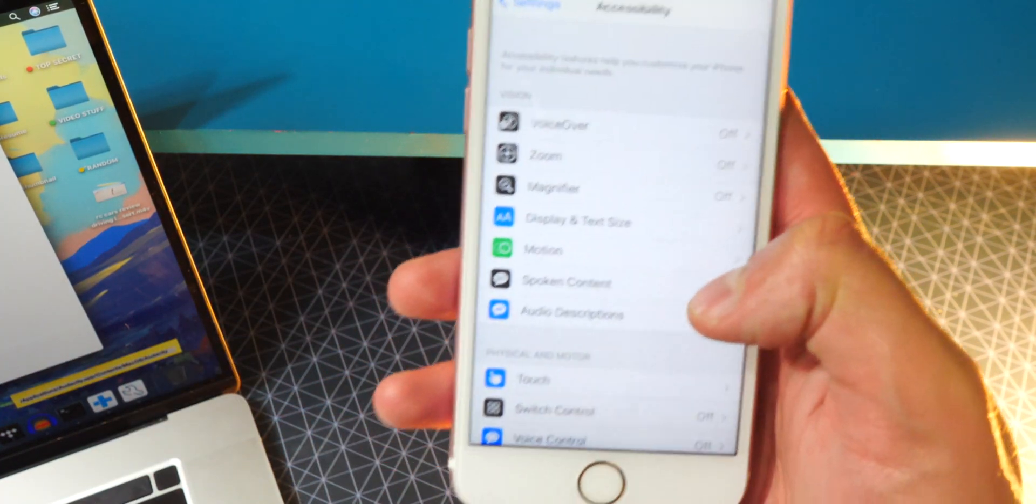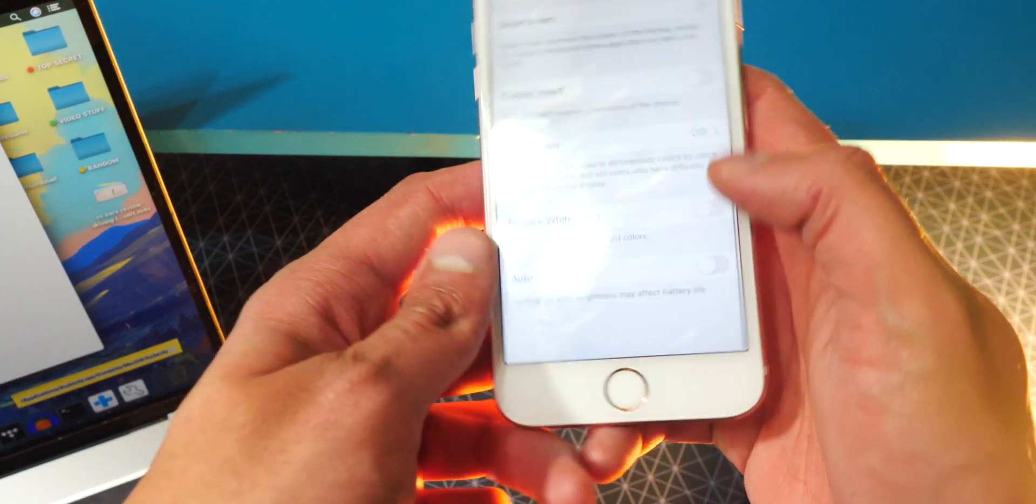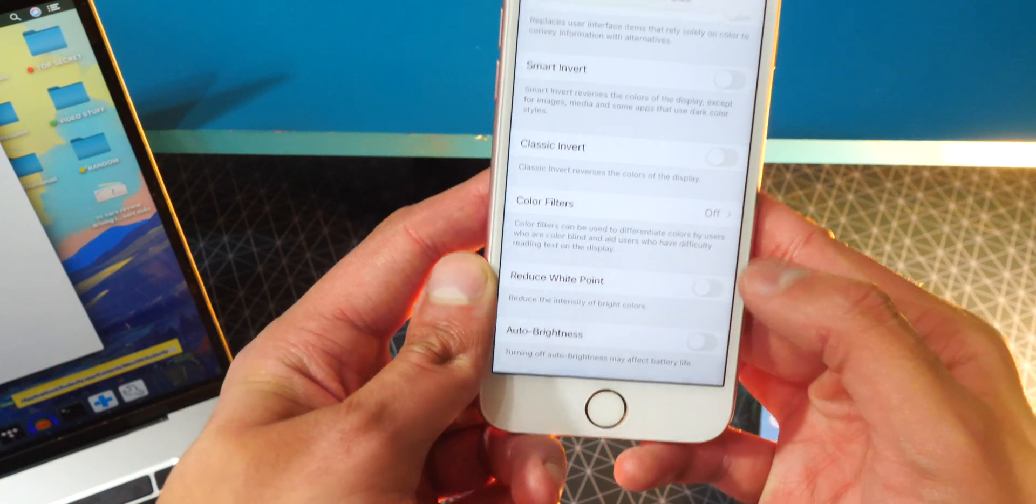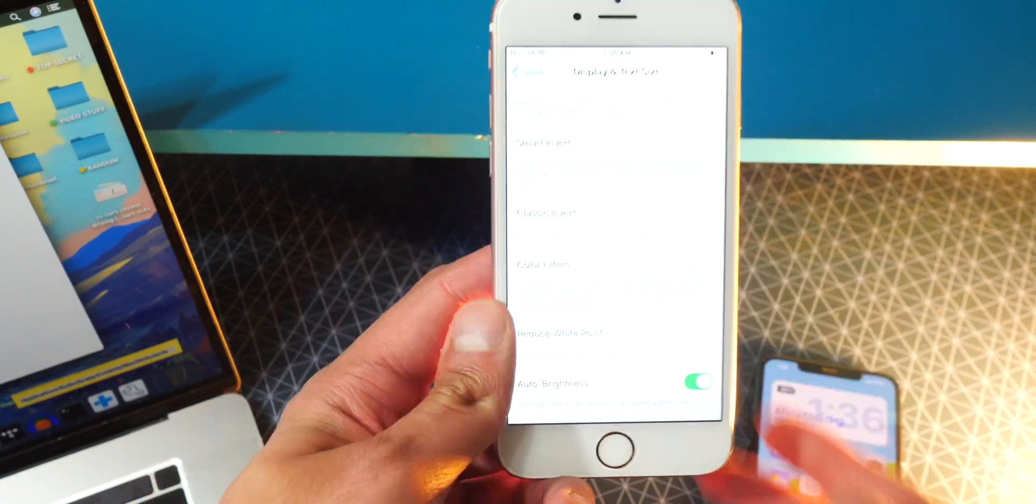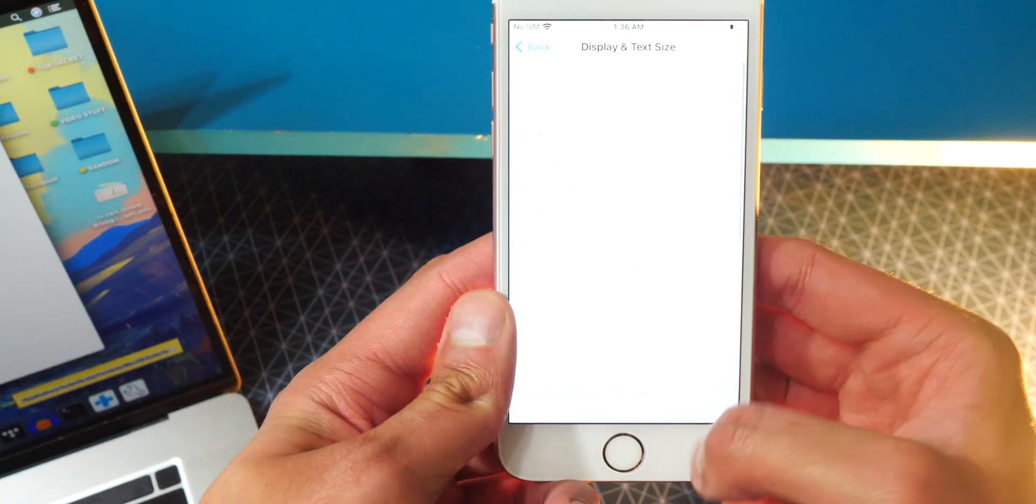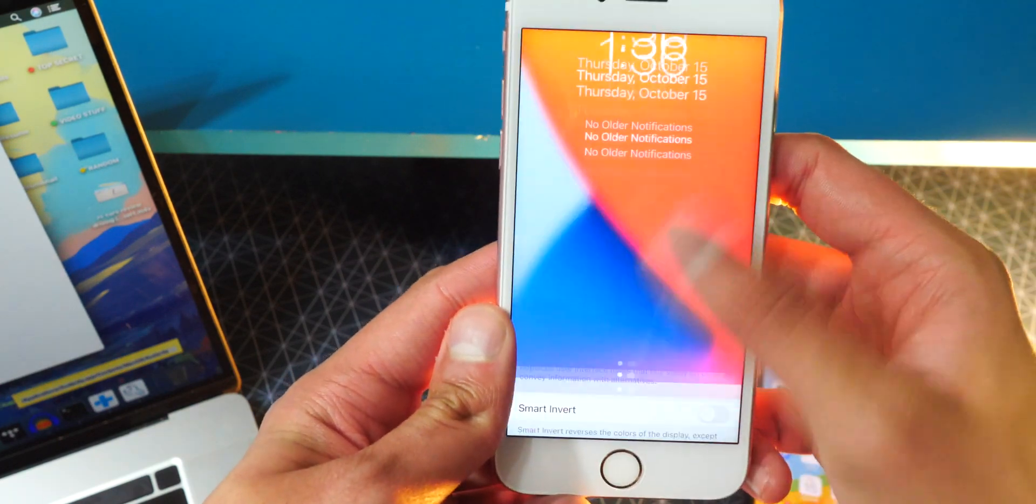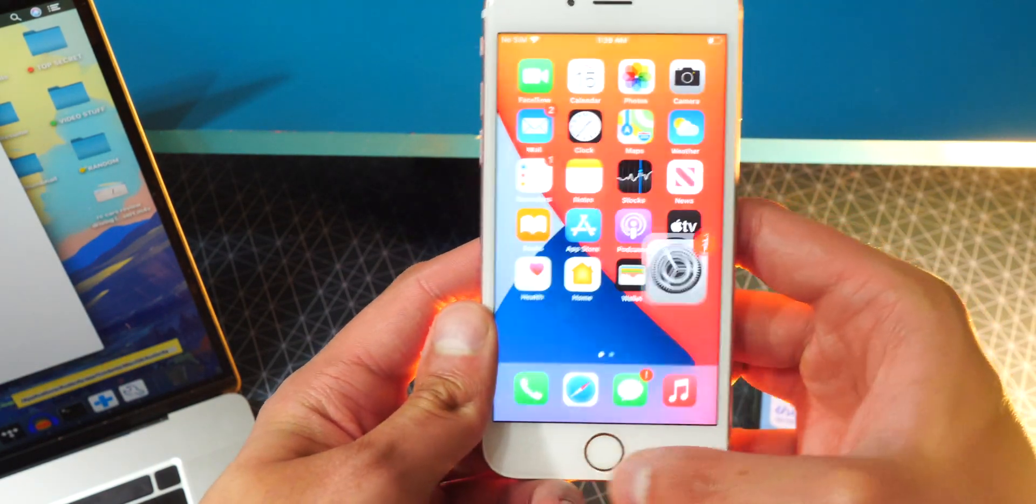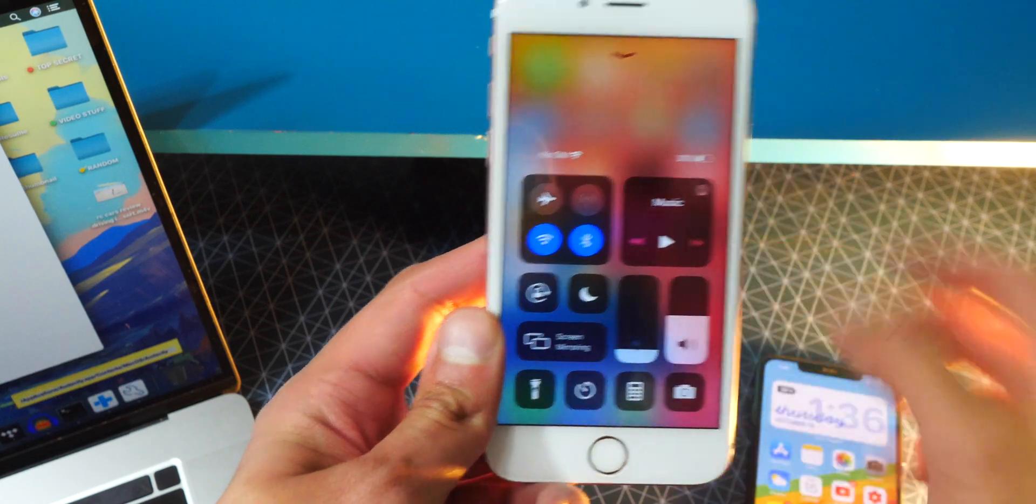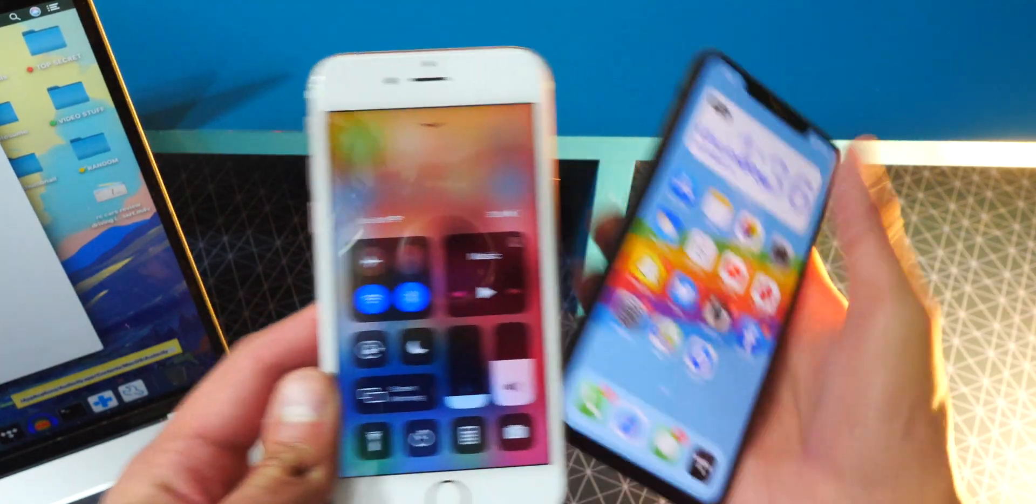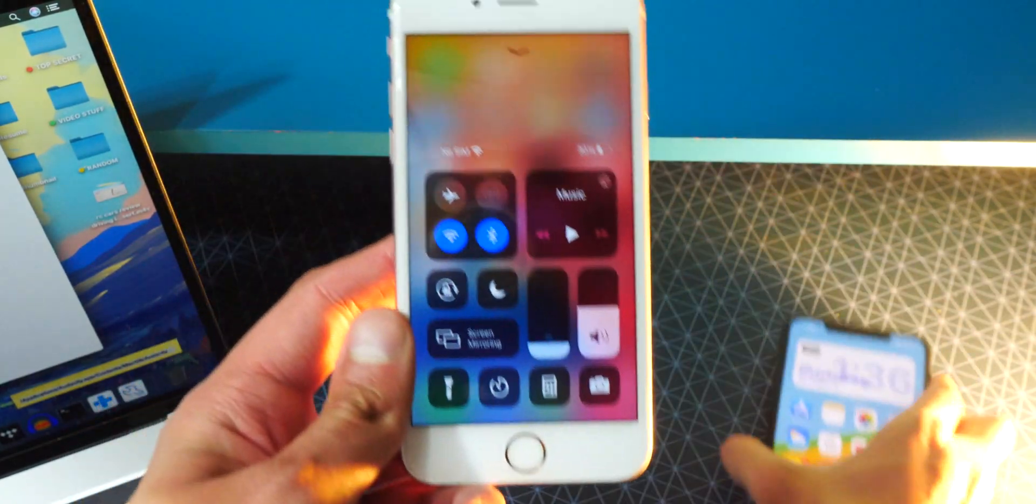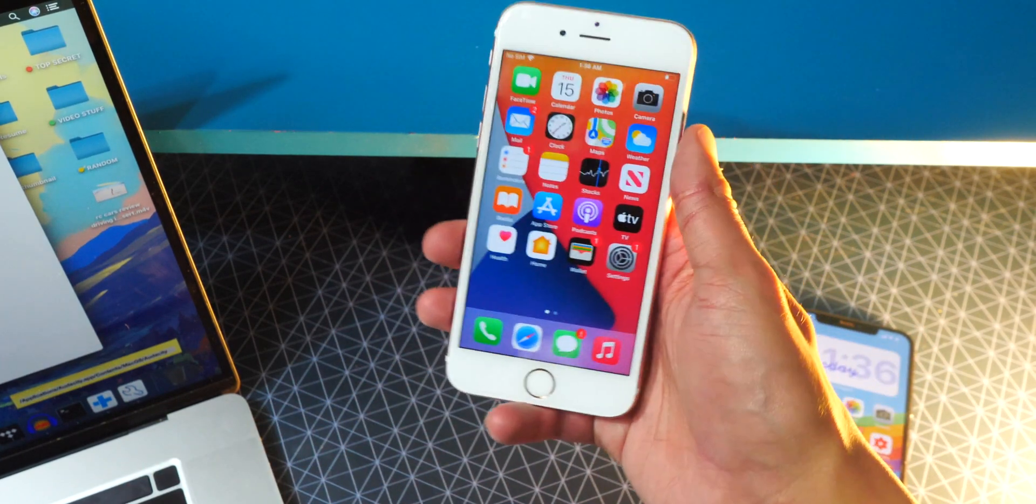I went to accessibility and then I went to display and text size to turn off my auto brightness because it was acting goofy and now it seems to be working perfectly fine. So, whoa, that is way too bright now, but let me go in. Oh yeah. It's weird swiping up from the bottom for control center because I'm used to it being on the top right, but yeah, guys, looks like this phone is good to go now. Awesome.